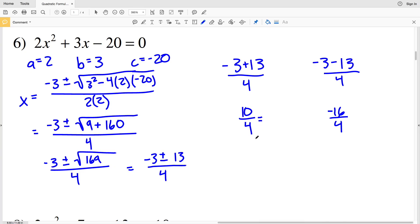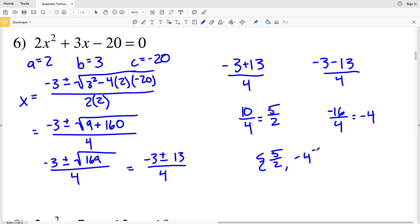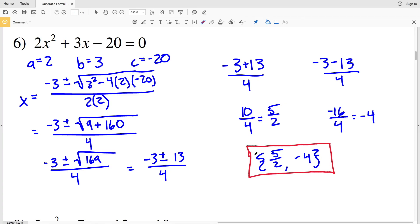10 over 4 simplifies to 5 halves when we divide both numerator and denominator by 2. For the other solution, negative 3 minus 13 is negative 16, and negative 16 divided by 4 is negative 4. Our two solutions for number 6 are 5/2 and negative 4. When graphed, the quadratic will intersect the x-axis when x equals 5/2 and when x equals negative 4.